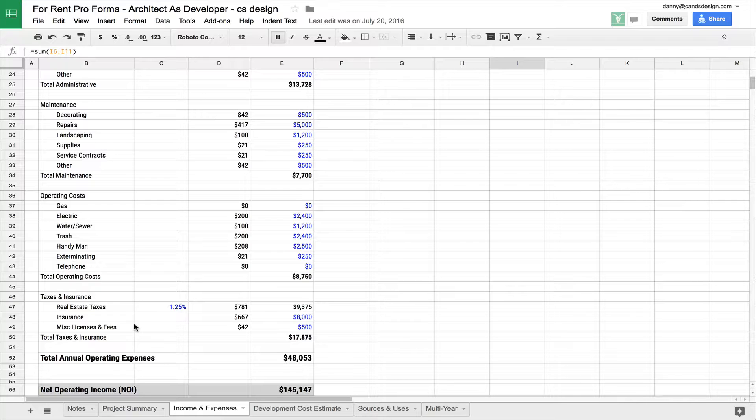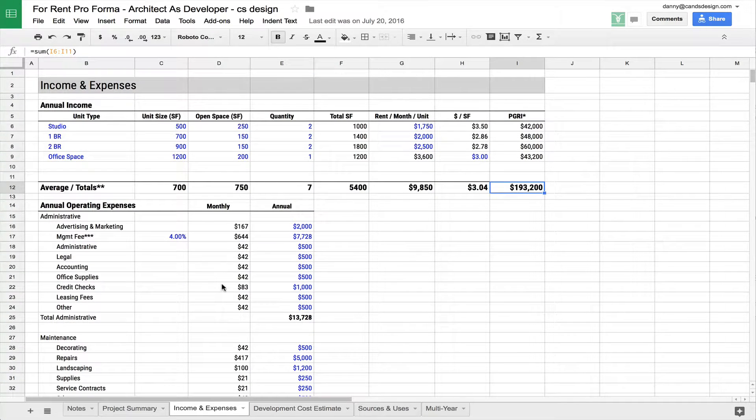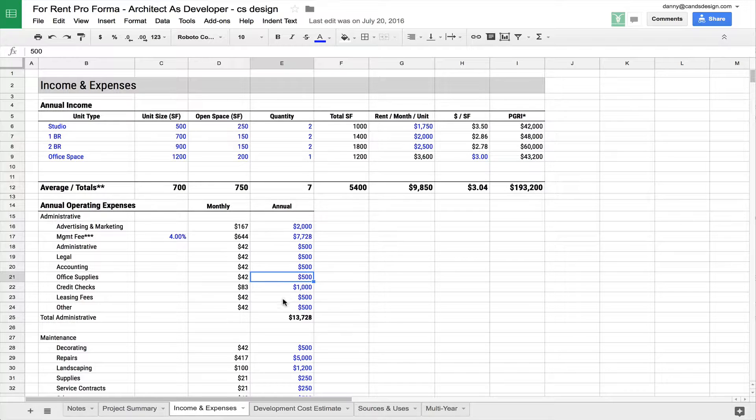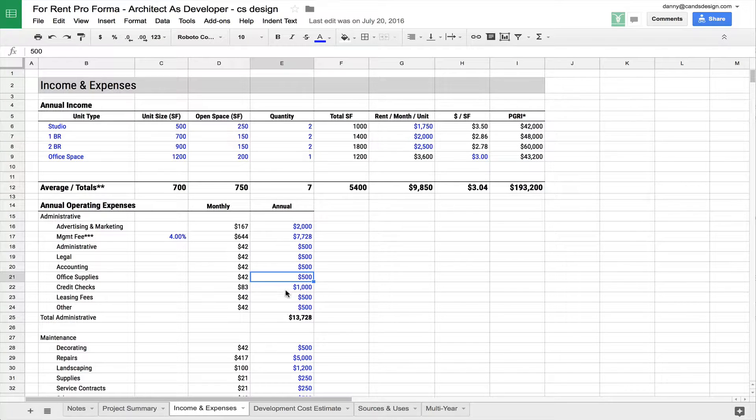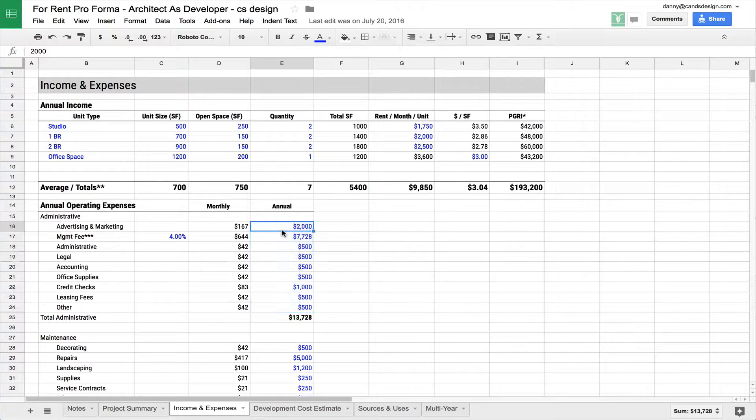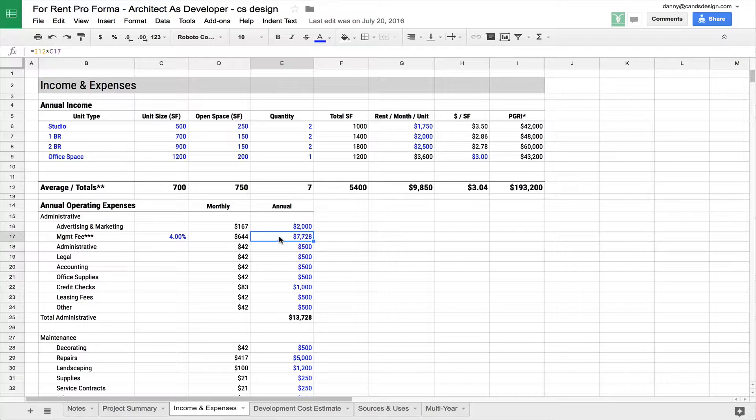The administrative costs are things like marketing, management, legal costs, your accountant, office supplies, whatever you think you're going to be spending to maintain—credit checks every time somebody else moves in, you're going to have to run some credit checks. And these numbers are being entered on an annual basis. So you're spending $2,000 a year on advertising and marketing, $7,700 for your management fee.